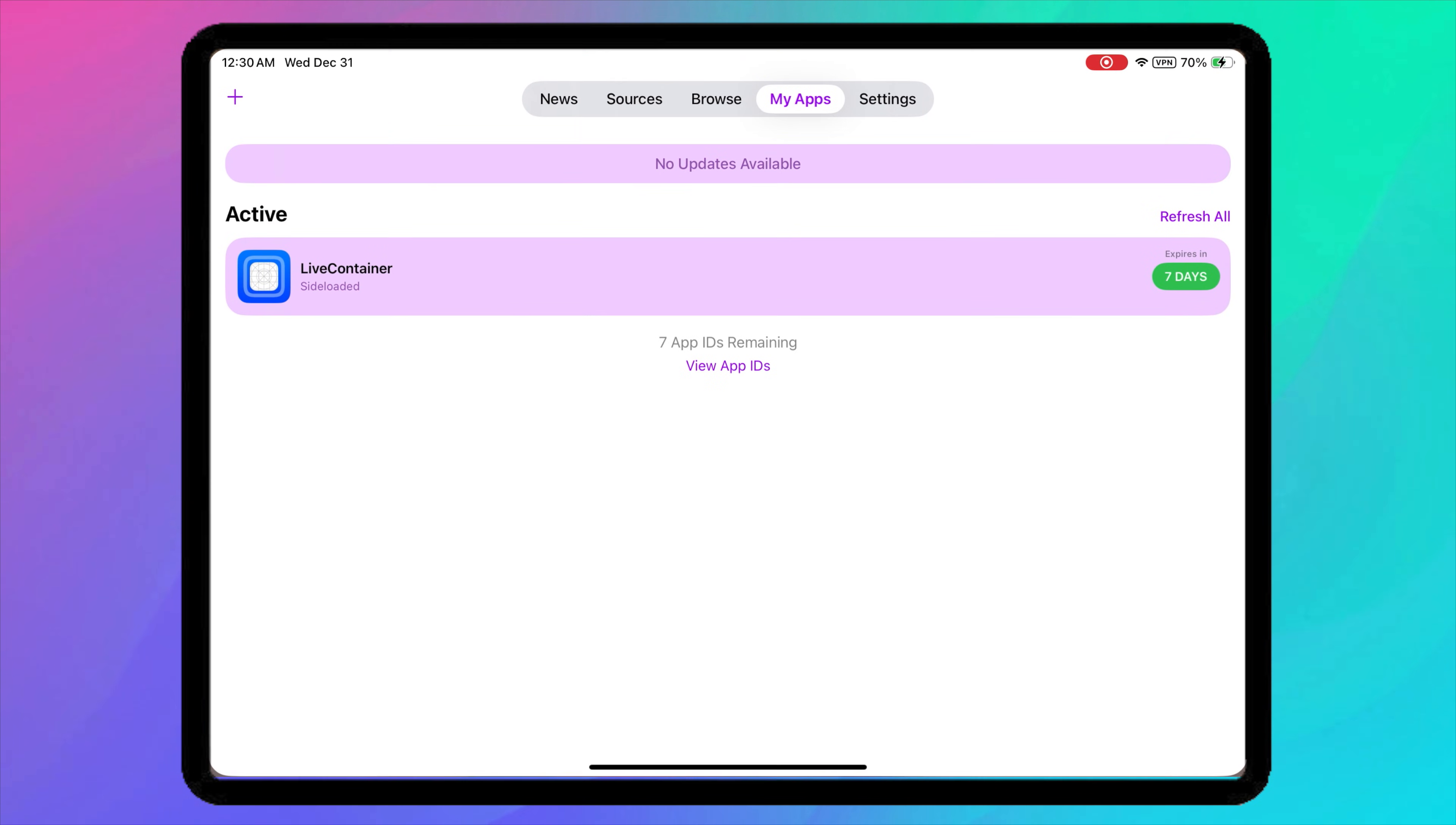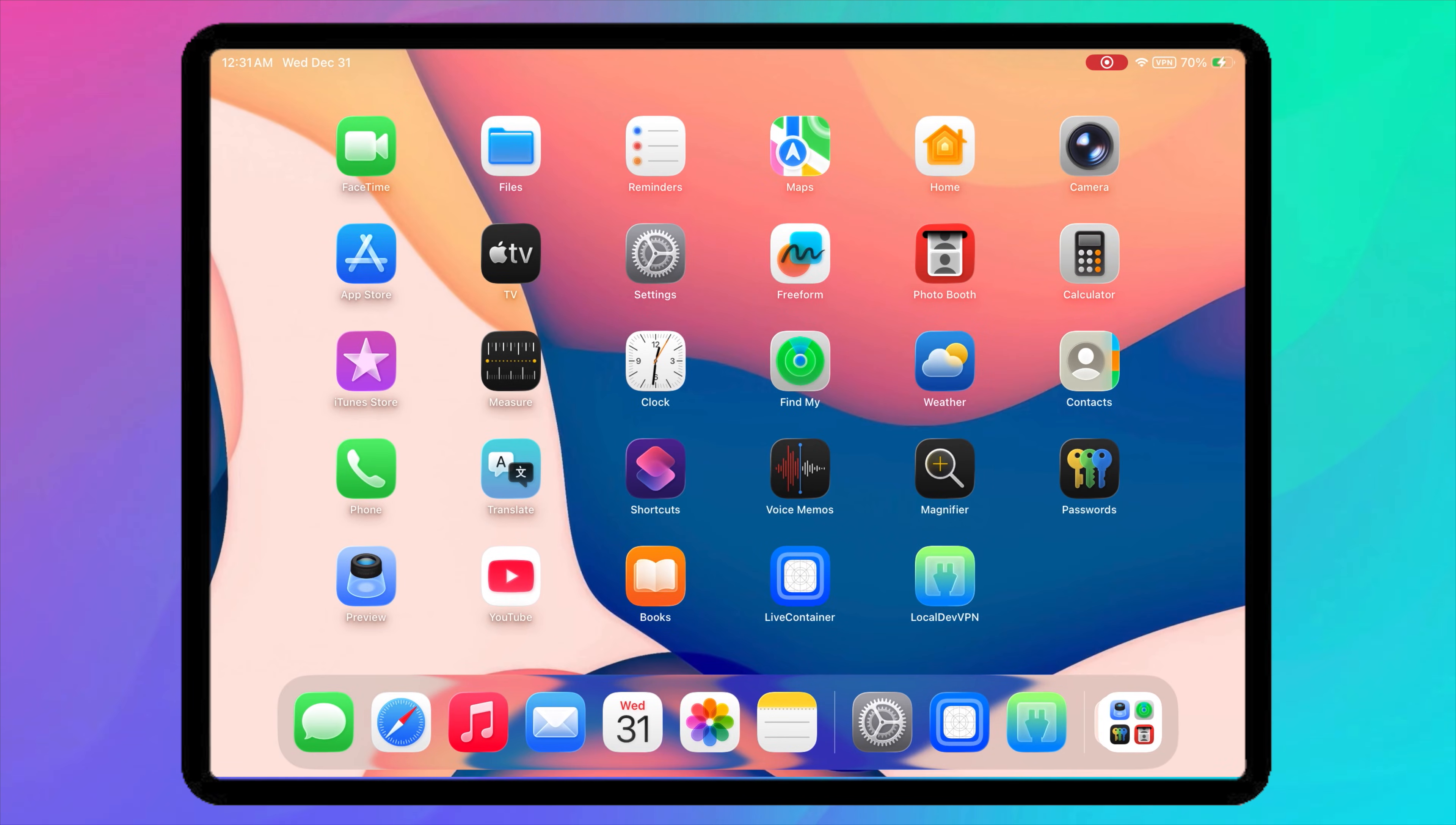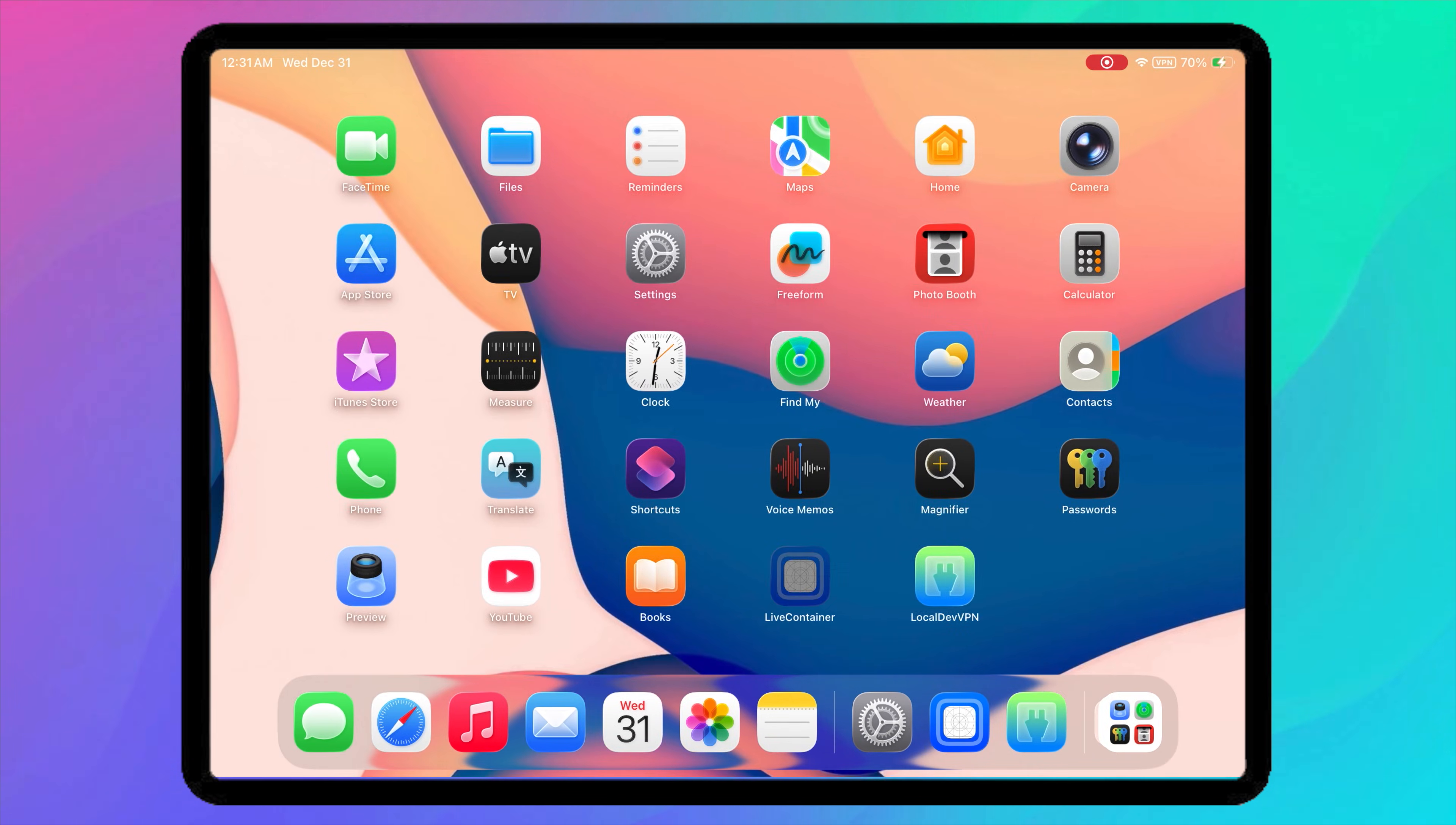When connected, your device will create a local developer connection, which Sidestore needs to refresh apps. Now, keep LocalDevVPN connected, then open Sidestore. Find LiveContainer in the App List, tap Refresh. Once the refresh is finished, LiveContainer is now renewed.